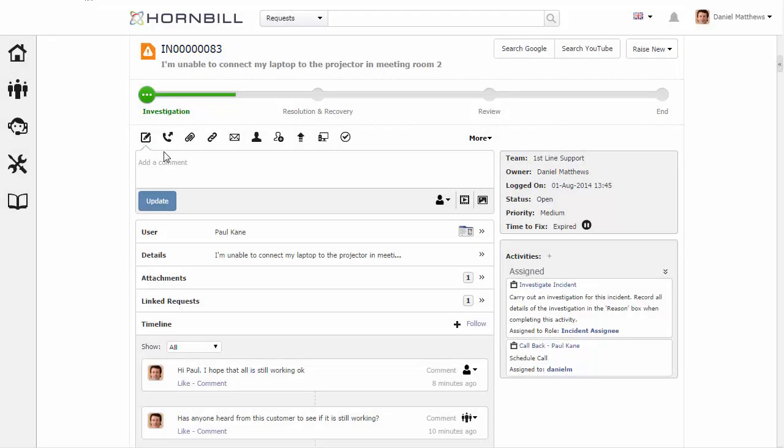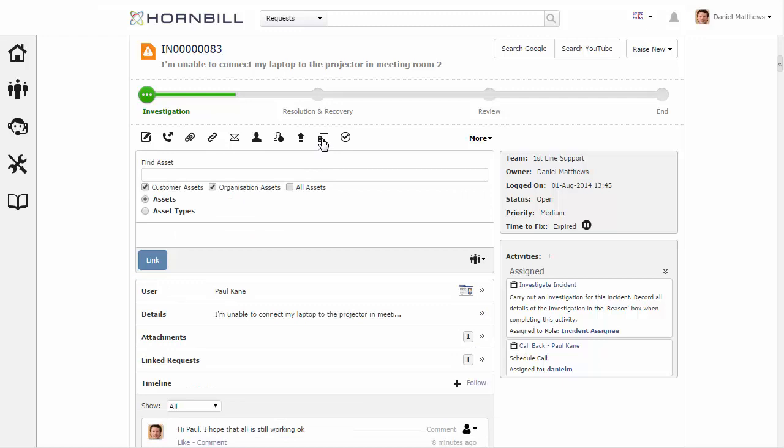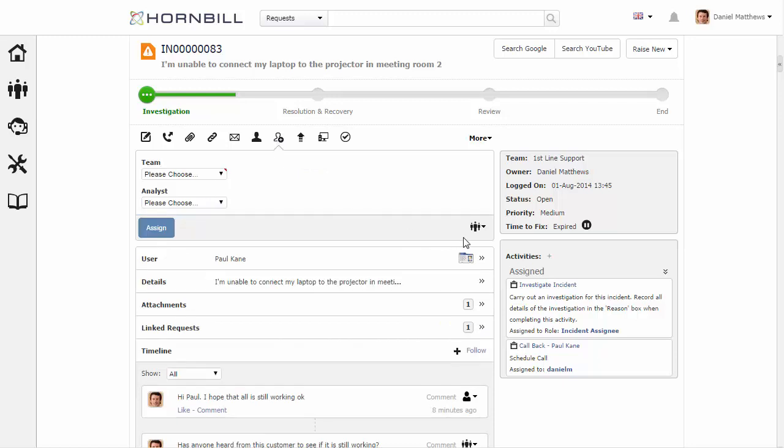Once we come back into the service manager and look at the incident, when I select on the asset action we can now see that the default value is for team, and the same with the assignment option.